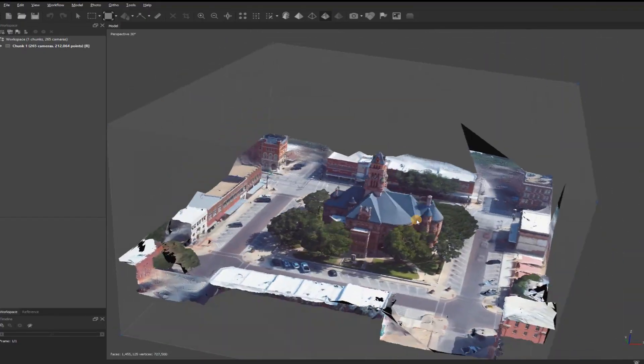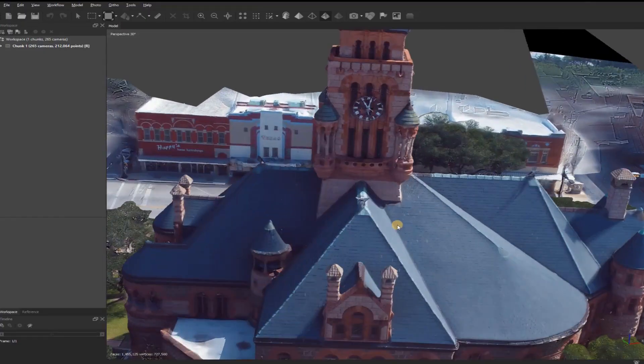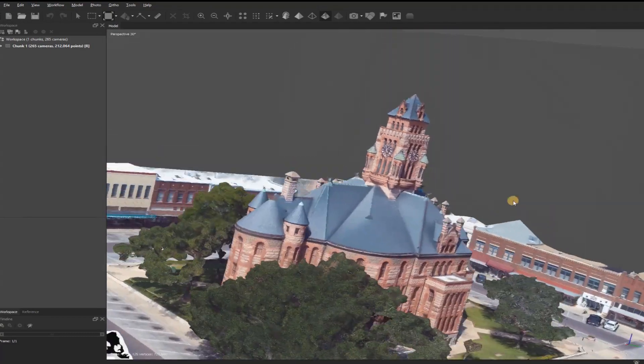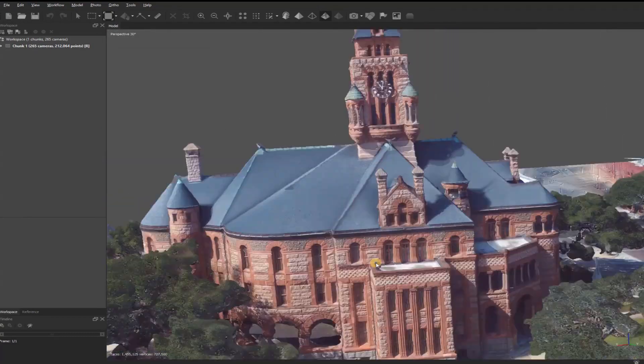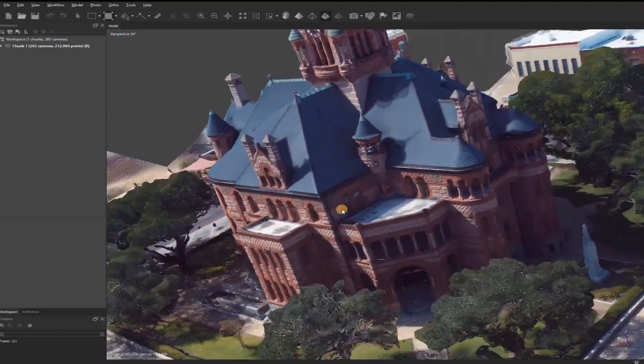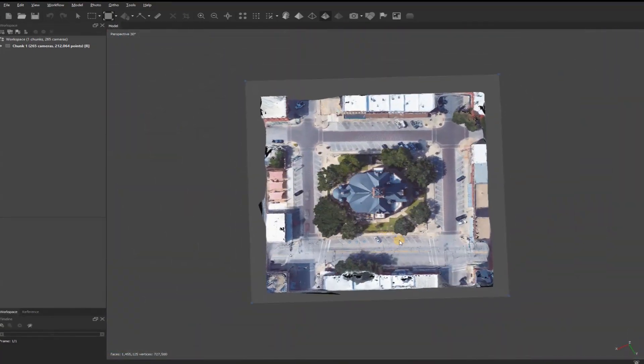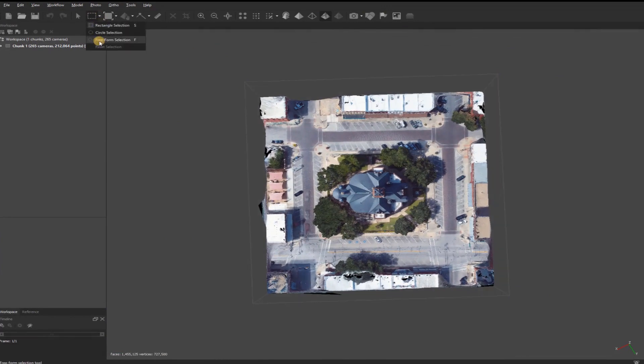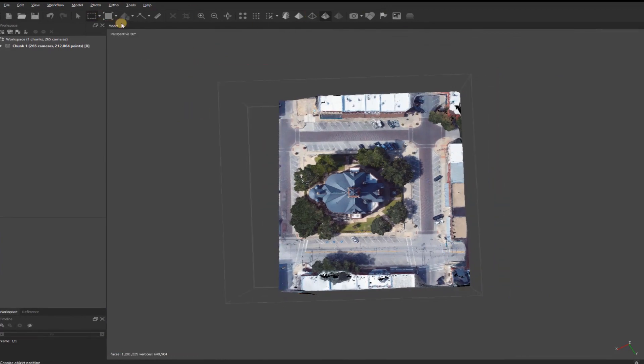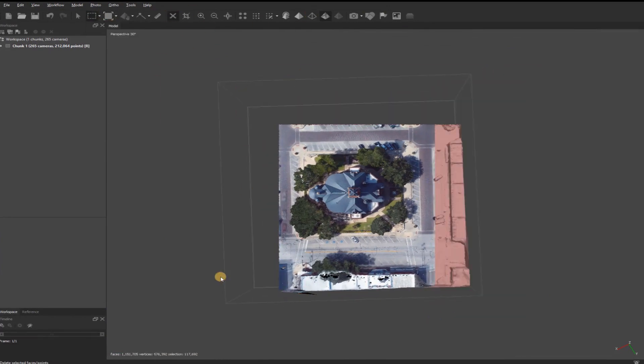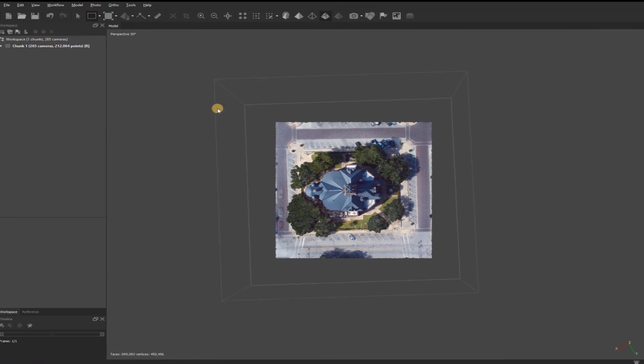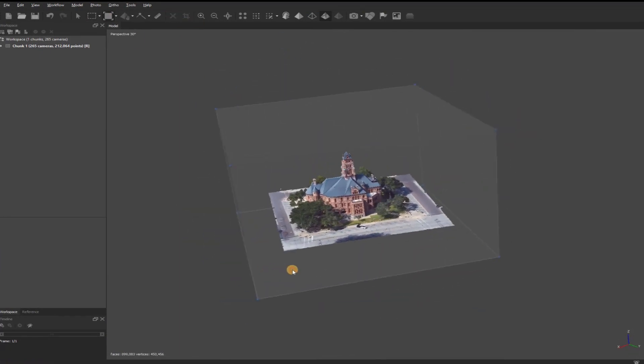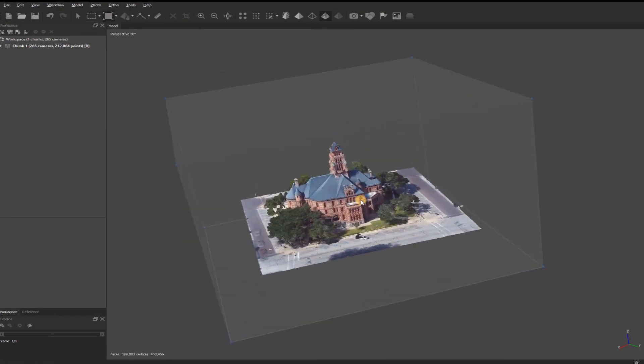Now it has texture on it. One thing I'll do before it's finished is I'll go and cut the mesh out because I don't need these buildings around the side. It's now finished, and I can export it, and that's it.